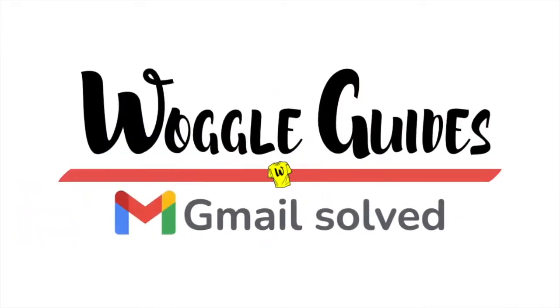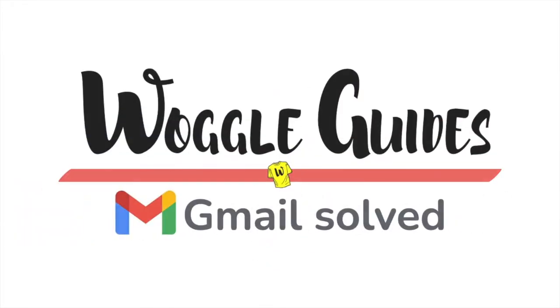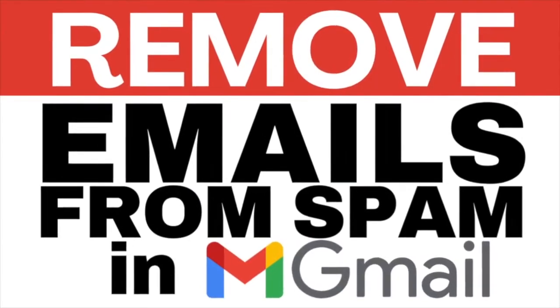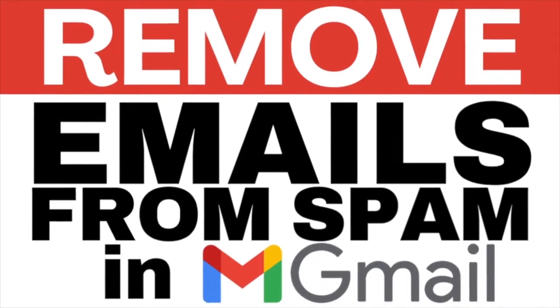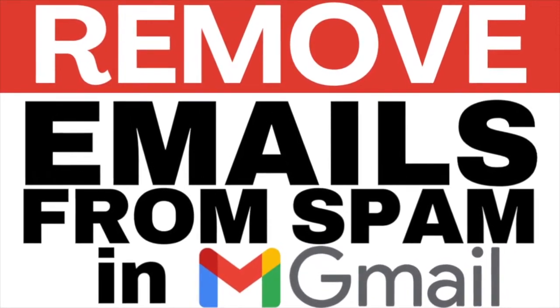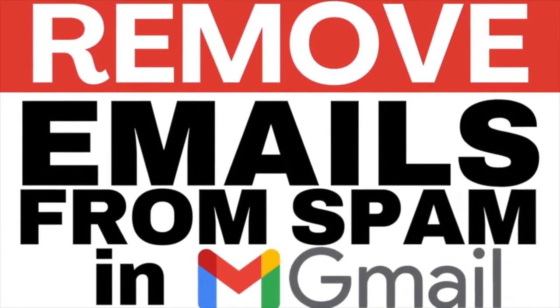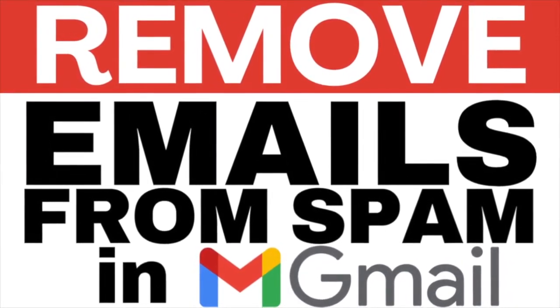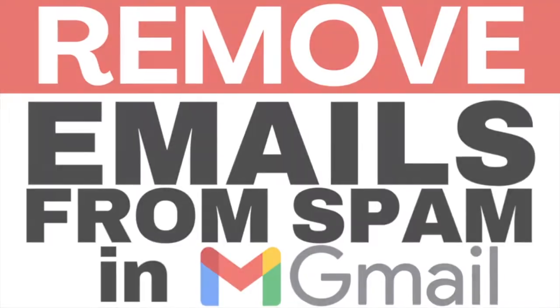Welcome to Woggle guides. In this guide I'll explain how to stop emails going to your spam folder in Gmail. Let's get straight into it.